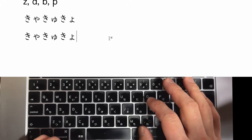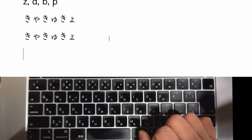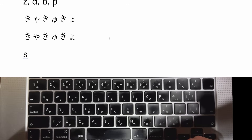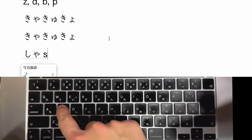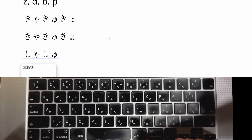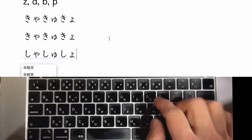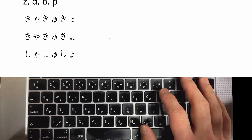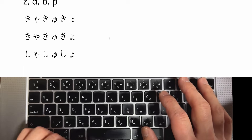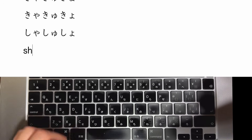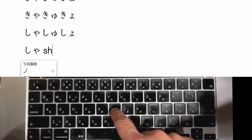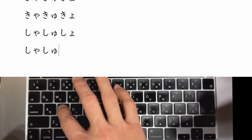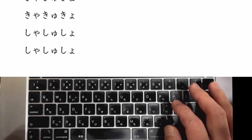For しゃ, しゅ, しょ, use S+Y: S+Y+A for しゃ, S+Y+U for しゅ, S+Y+O for しょ. You can also use the SH consonant: S+H+A for しゃ, S+H+U for しゅ, S+H+O for しょ. Both work the same way.